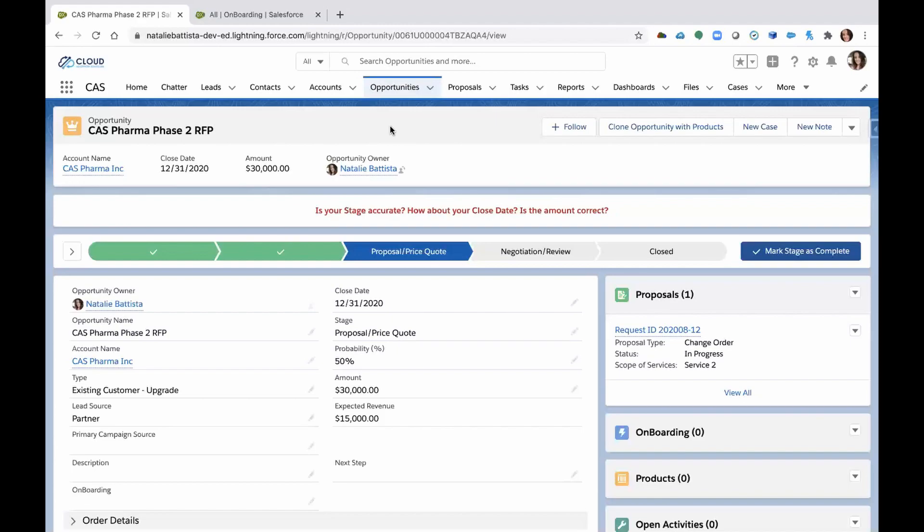So what we'll show you today is the onboarding solution that we built and a little bit of a view of a list view just to see how you can manage projects if you were a project manager.